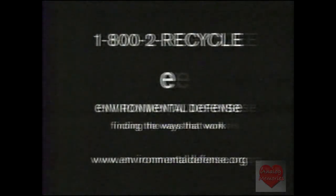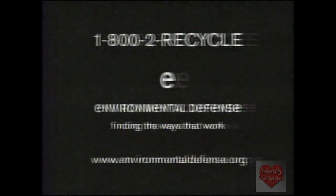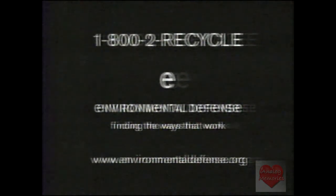Call 1-800-2-RECYCLE for your free shopping guide. Environmental Defense. Finding the ways that work.